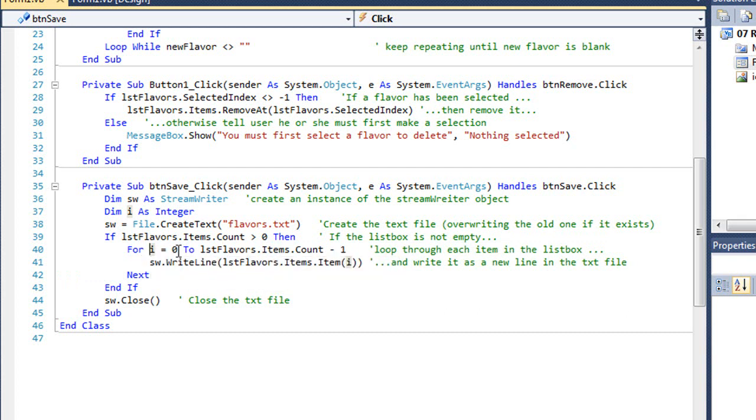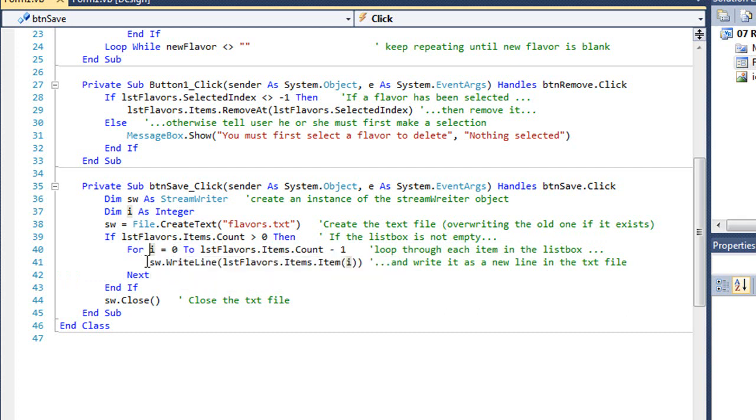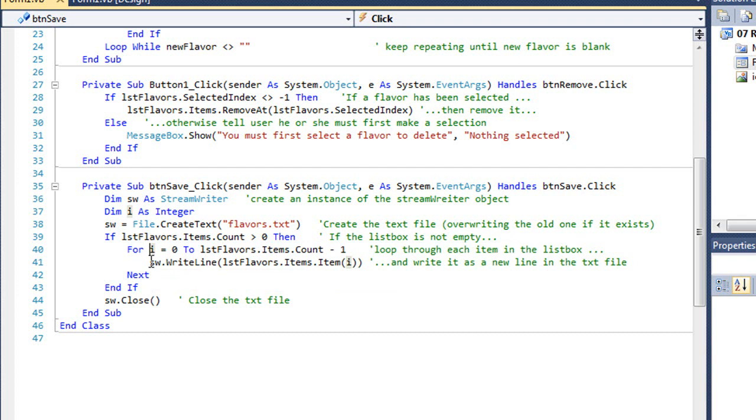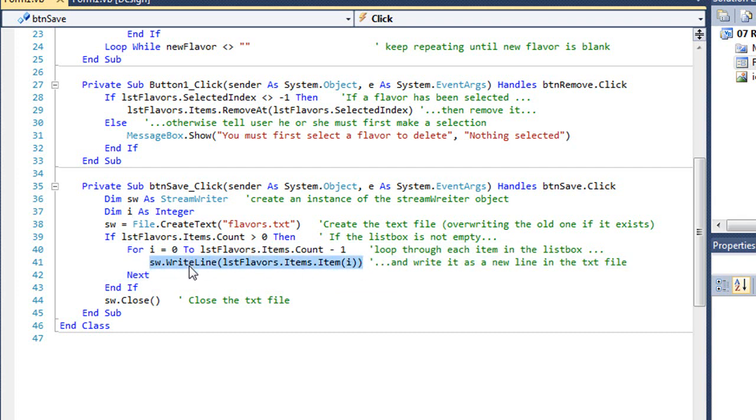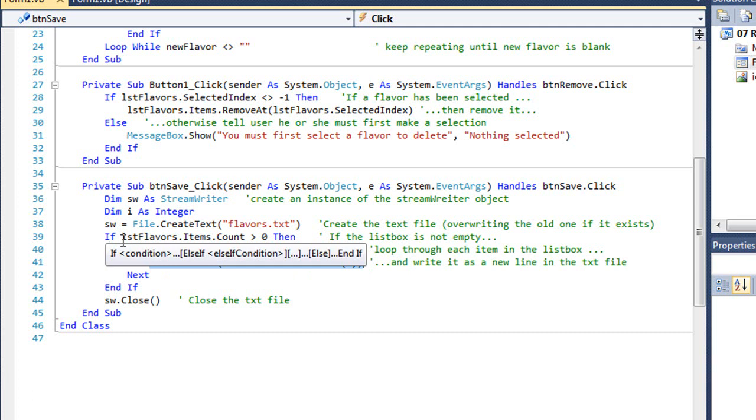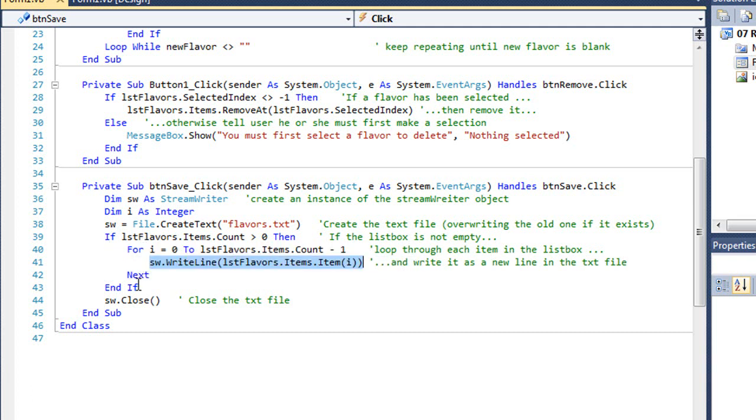I do the minus one because counting begins with one, but our index numbers start with zero. Then each time through the loop, we're going to take whatever that item is and write it to our text file. Once we've gone through all the items of our list box, we're going to close the file.